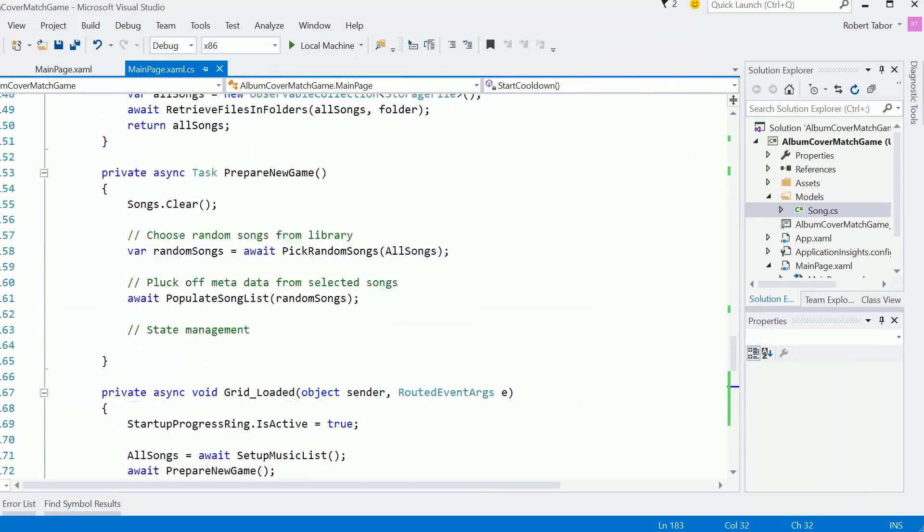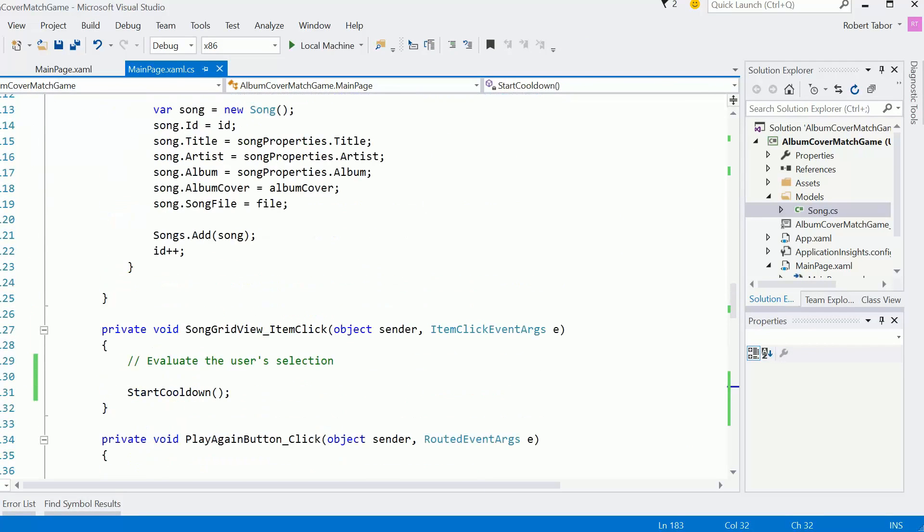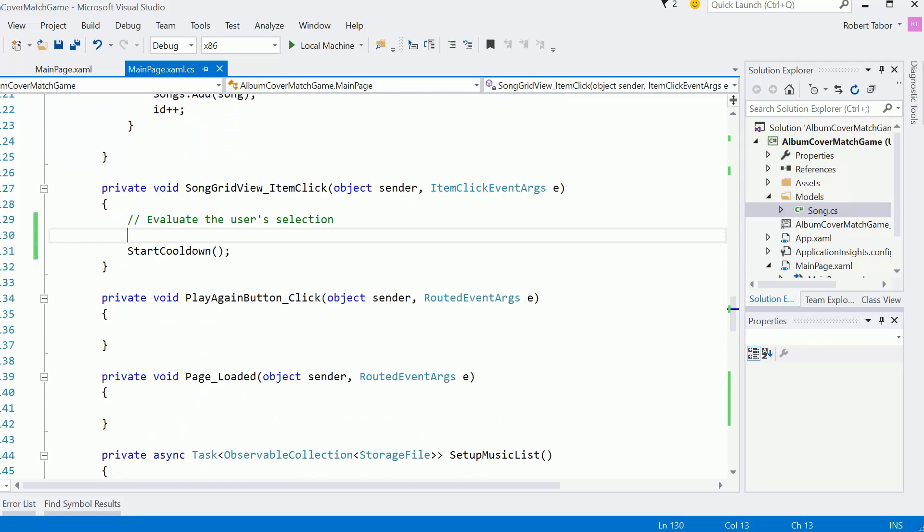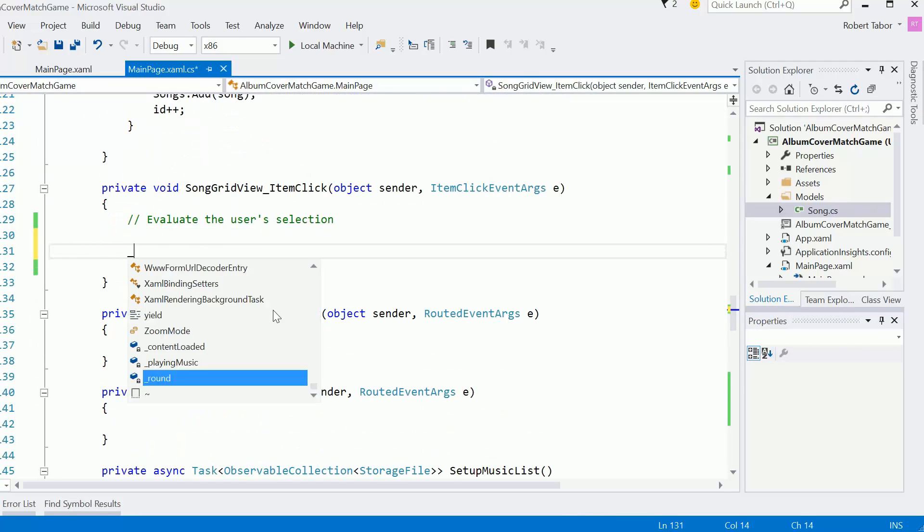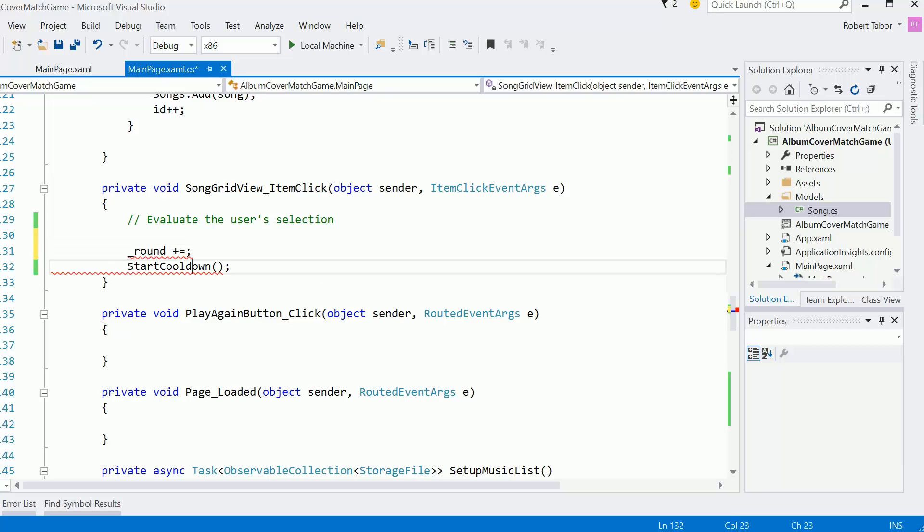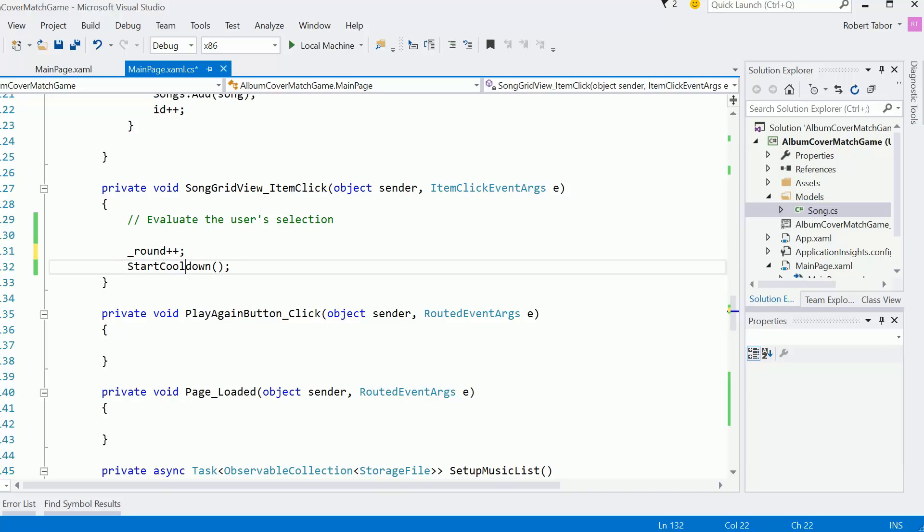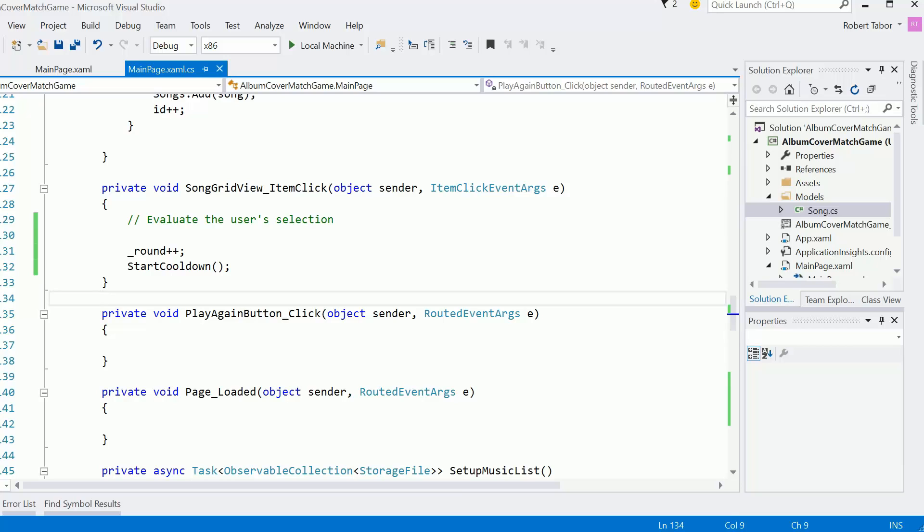So that's one of the things we'll want to do here, round plus plus like that. So we got the countdown working. Got the storyboard working.